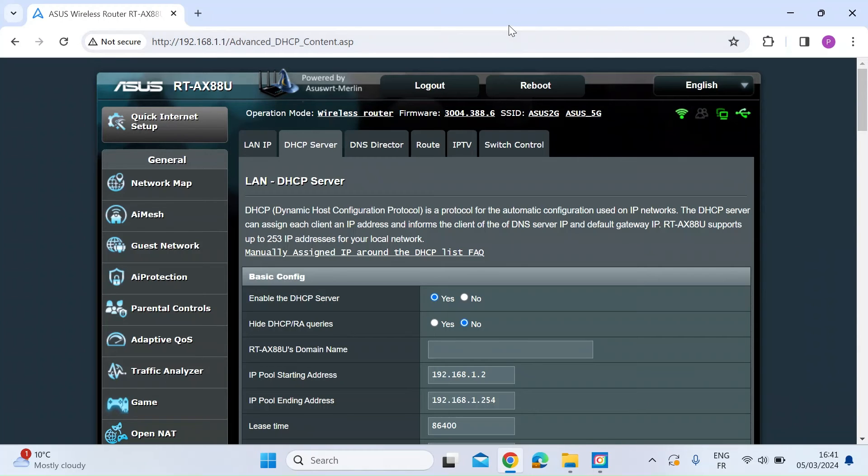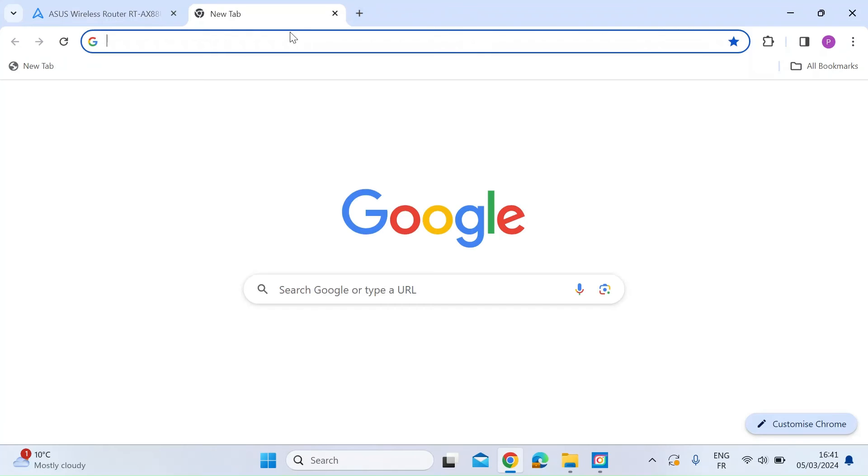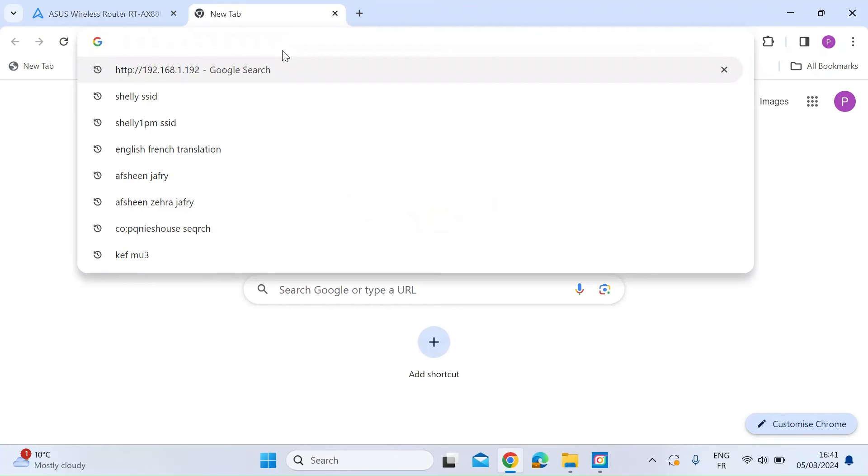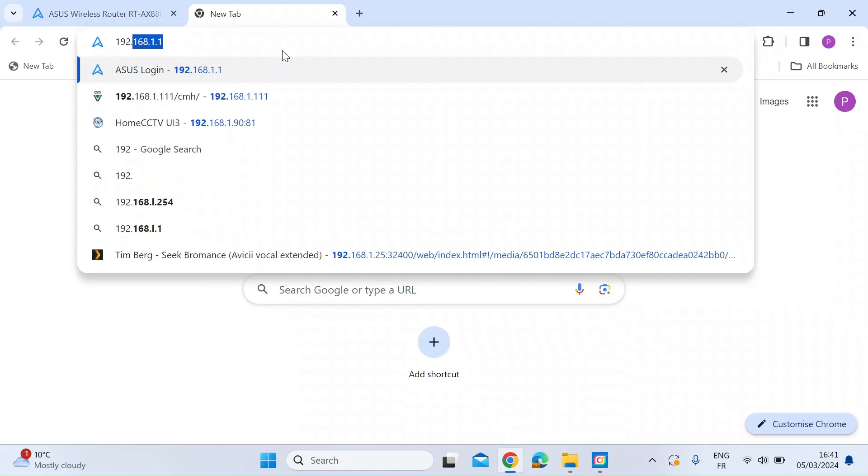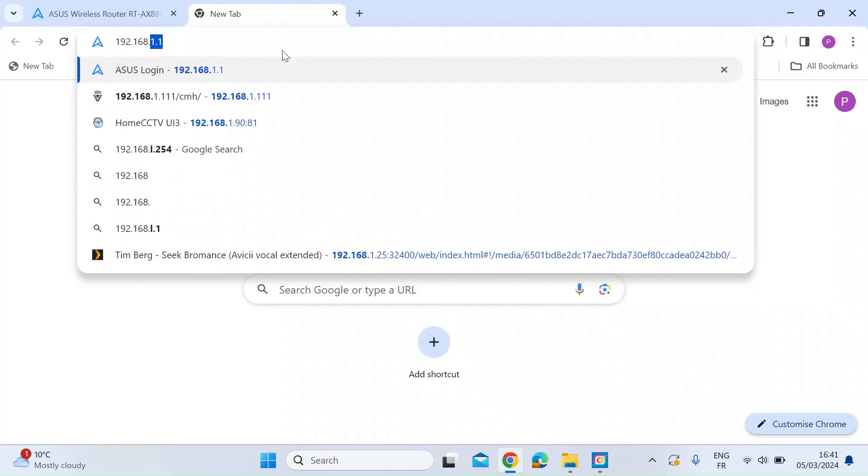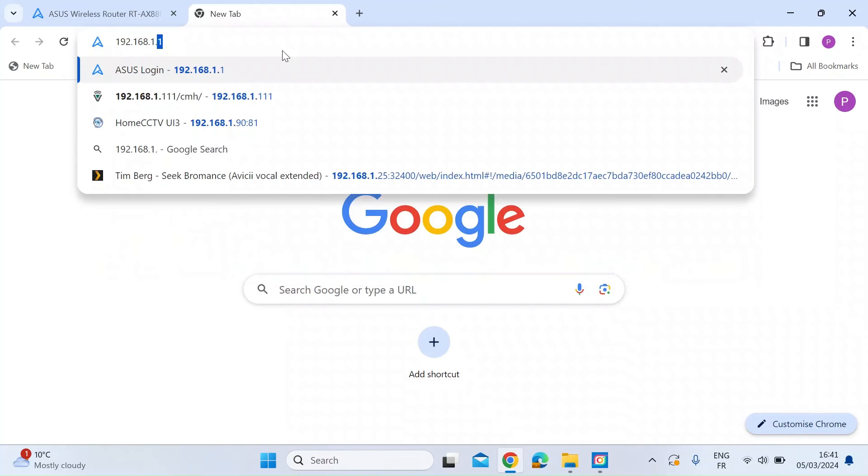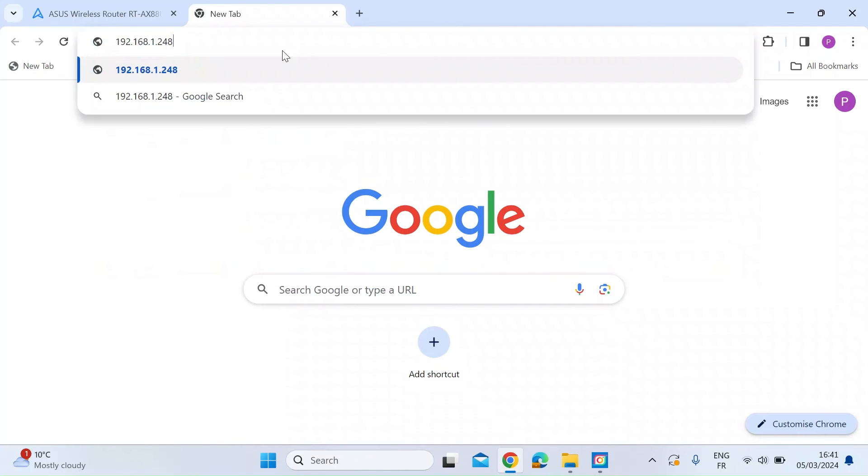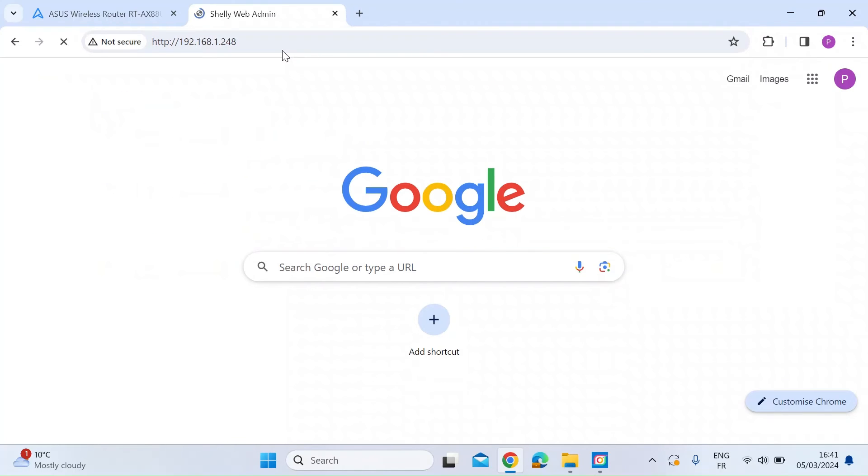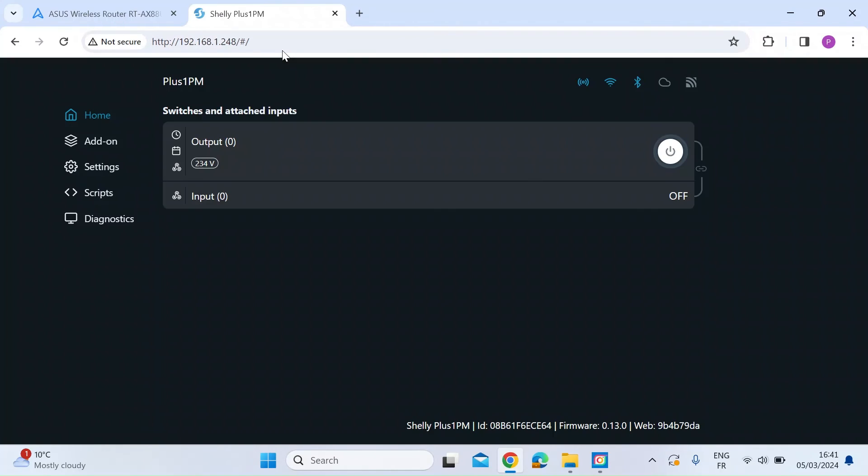Okay, so now with the new IP address fixed on the router, if I just open up another tab on the browser and type in the new fixed IP address, which was 192.168.1.248, and press enter, it should then head over to the Shelly interface. So there we are. So we've now connected and fixed the IP address of the Shelly 1PM onto the local area router.